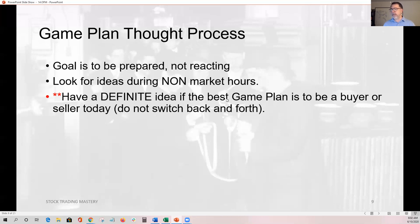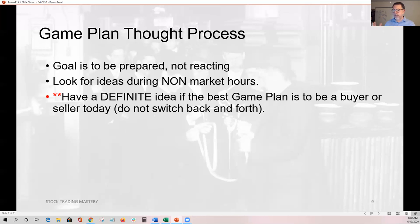Have a definite idea of whether the best game plan is to be a buyer or a seller for today. Yesterday was a good example: most stocks have participated in this raging bull market since the bounce off the lows in March, so you don't want to be looking for stocks to short sell. Why would you look for trades on the opposite side when the obvious order flow is bullish and going to the upside? Note relative weakness, but that doesn't mean you want to trade it when everybody else is on the other side.